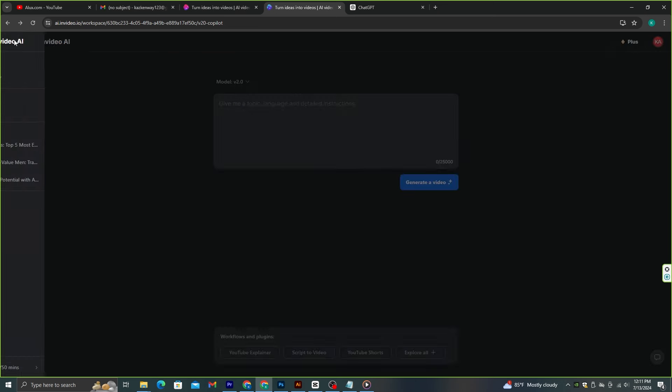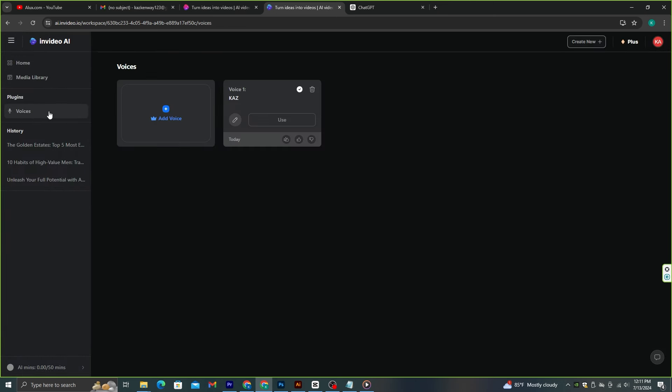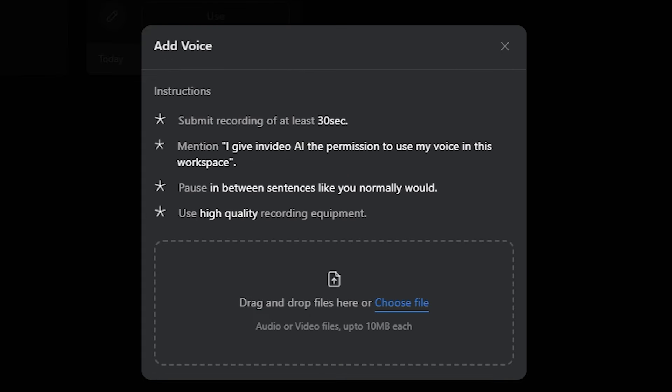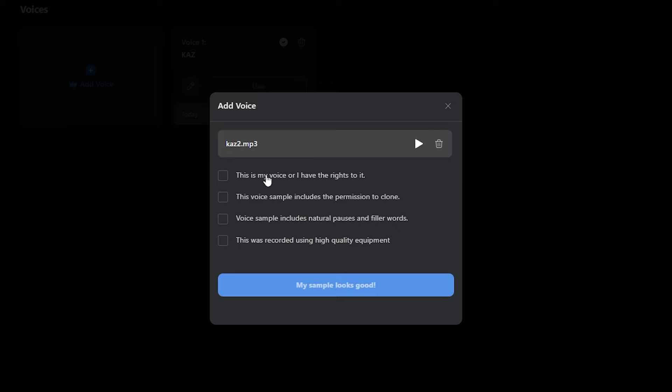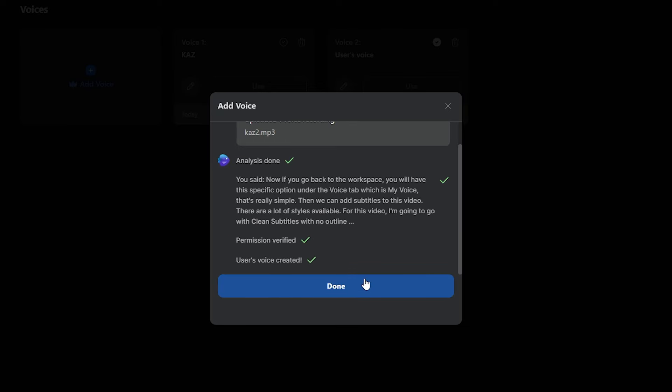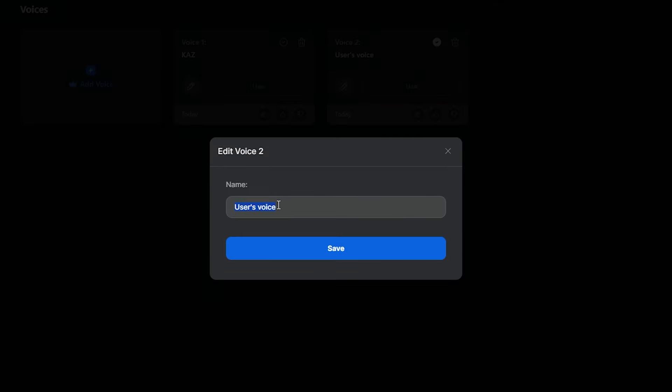Go to the main menu and select these three lines. Then go to Voices and click this Add Voice option. Here you need to upload a 30-second voice record of your voice. Make sure that the voice record is clear and natural. And in that voice clip, you need to say, I give InVideo AI the permission to use my voice in this workspace. And then you need to upload that voice file here. Then, make sure to tick all of these boxes and click this. Now, you can see that your cloned voice is generated here. And make sure to add a name to it.